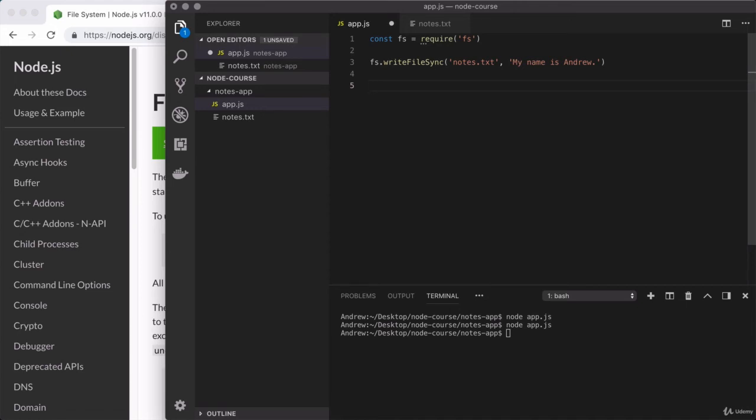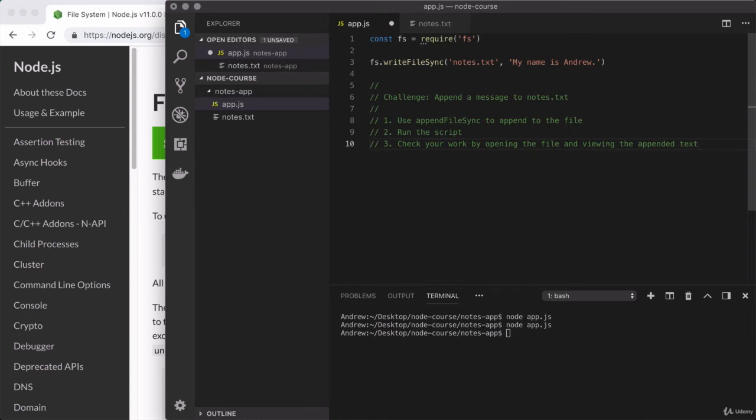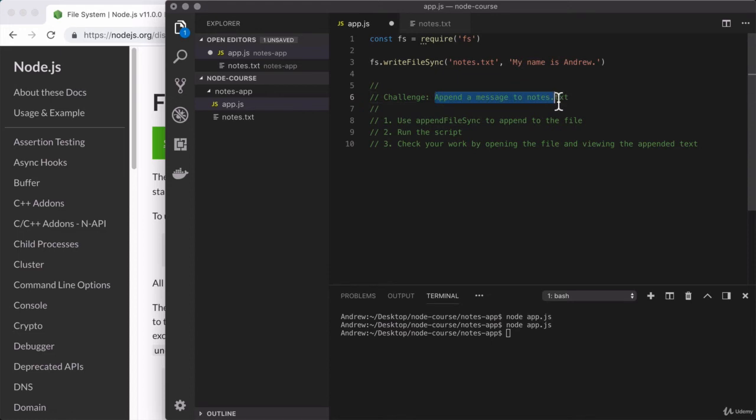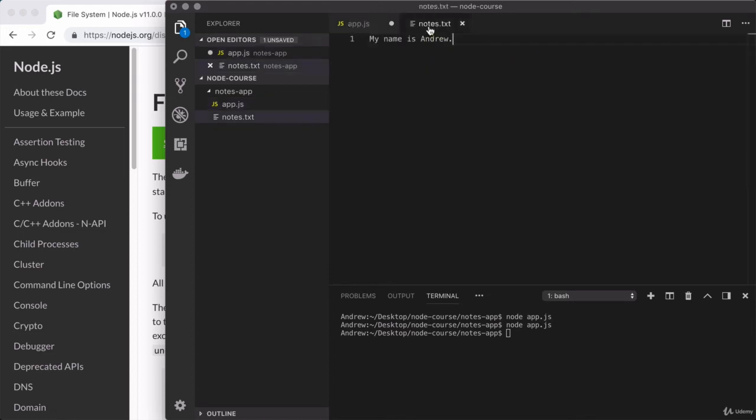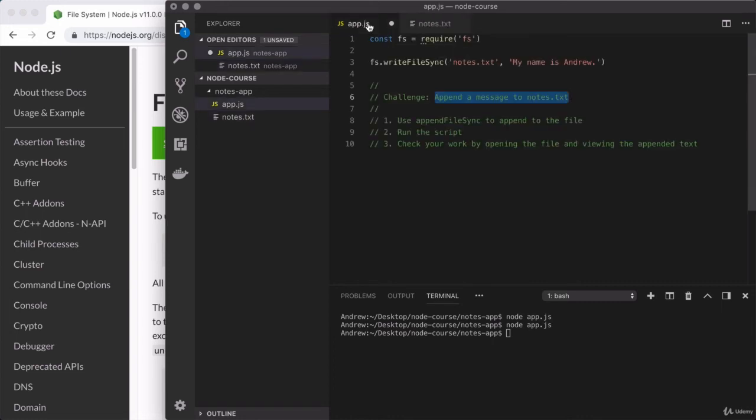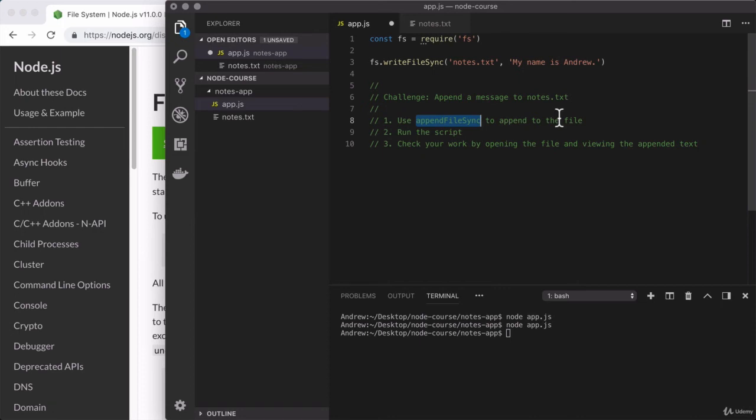As always, I'm going to paste in a little description of what I'd like you to do. So this is a pretty standard challenge. Now they're going to start off easy and they're going to get harder over time as we actually know more about Node and we can do more things. Right here, challenge. Your goal is to append a message to notes.txt. So I don't want to override what's here. I want to add something new on to the end. How are you going to do that? You're going to use a new method from the file system module called appendFileSync to append to the file.